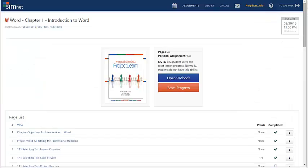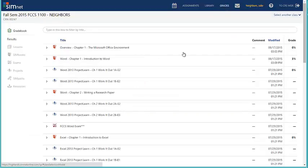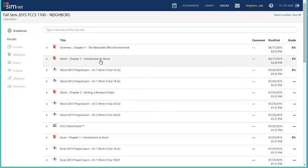To check on the grade that you have earned so far in completing your SIM book assignment, you can go to grades, check on the SIM book that you're working on, and see what percent of your grades you have earned so far.